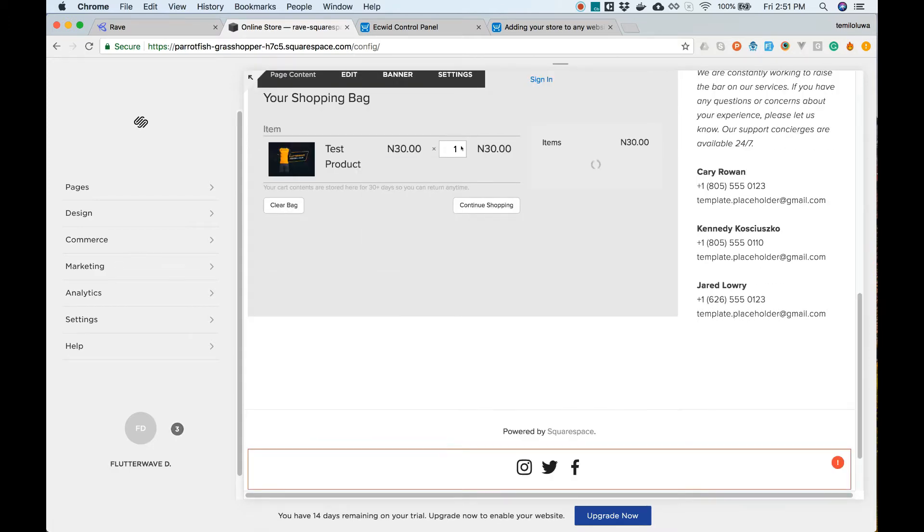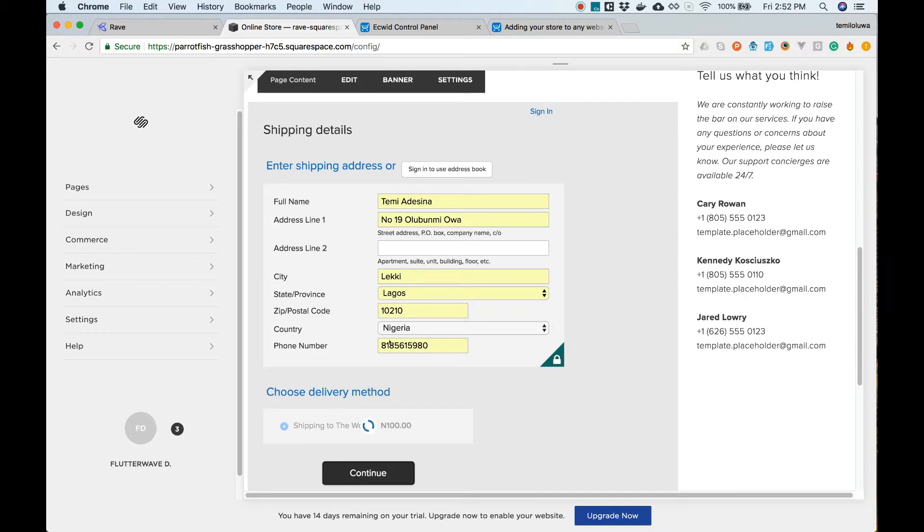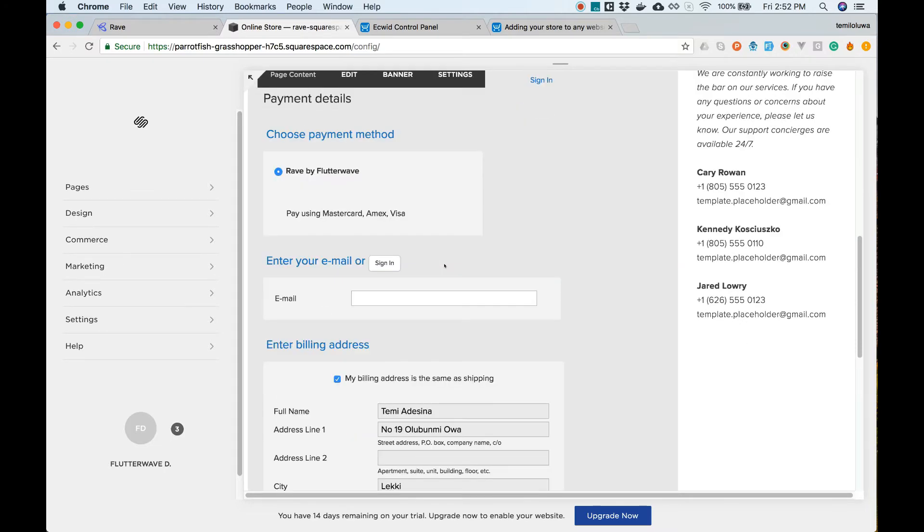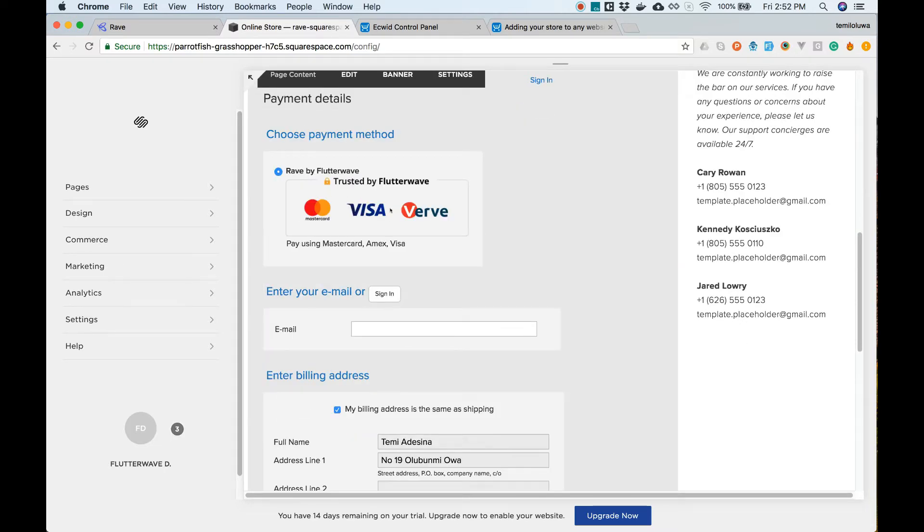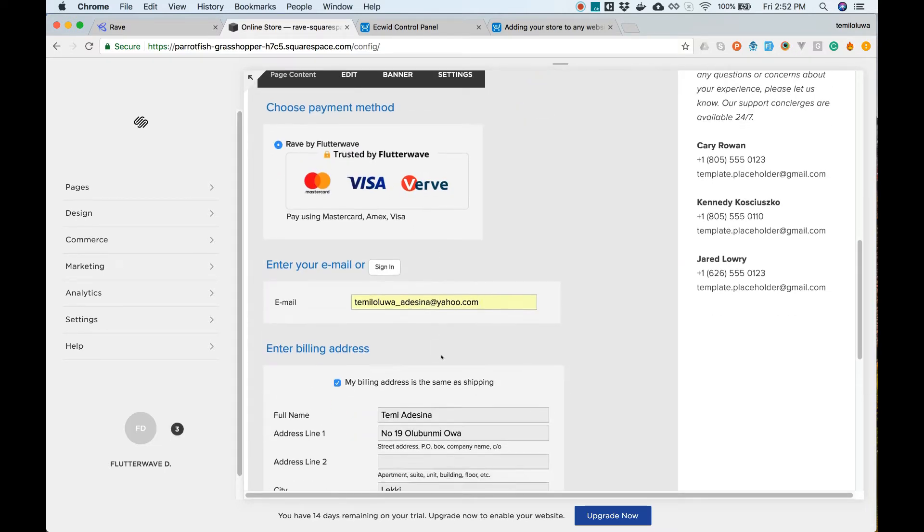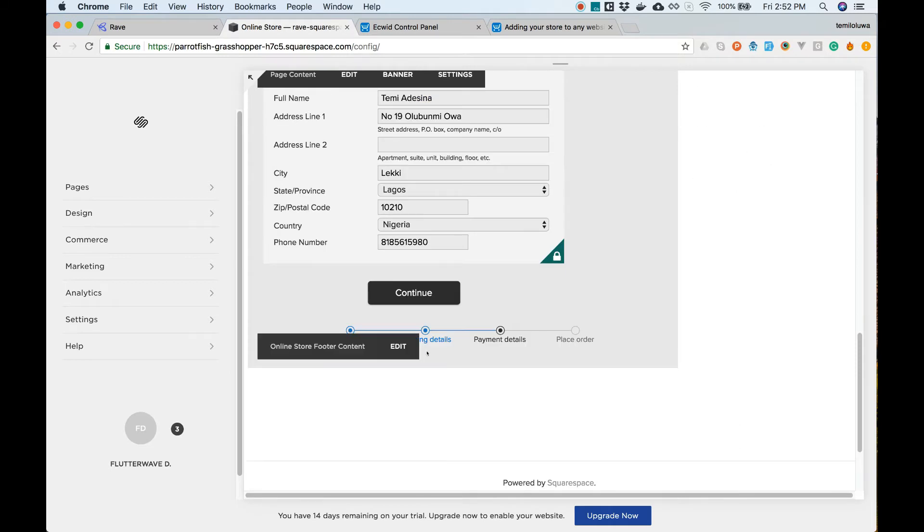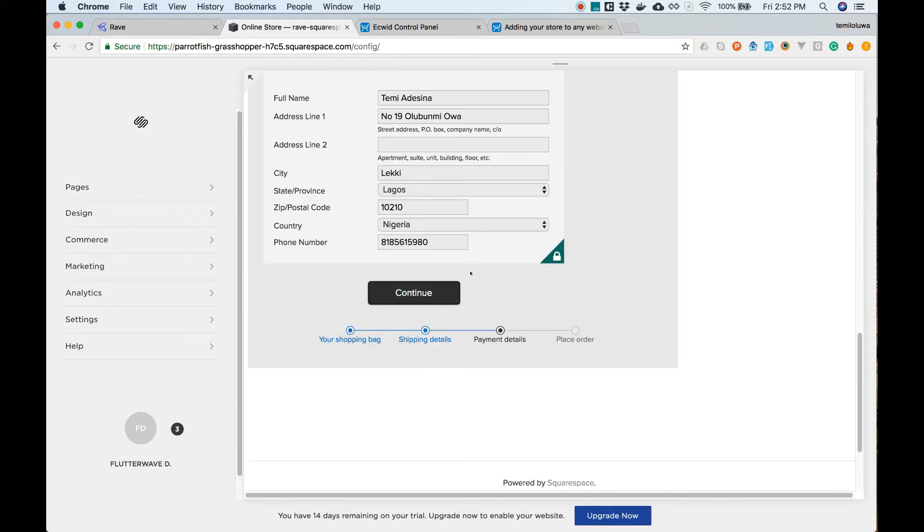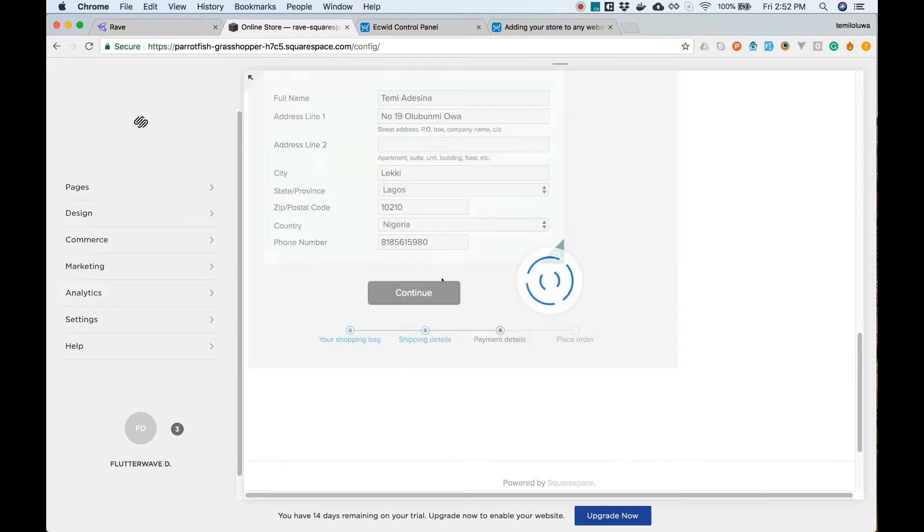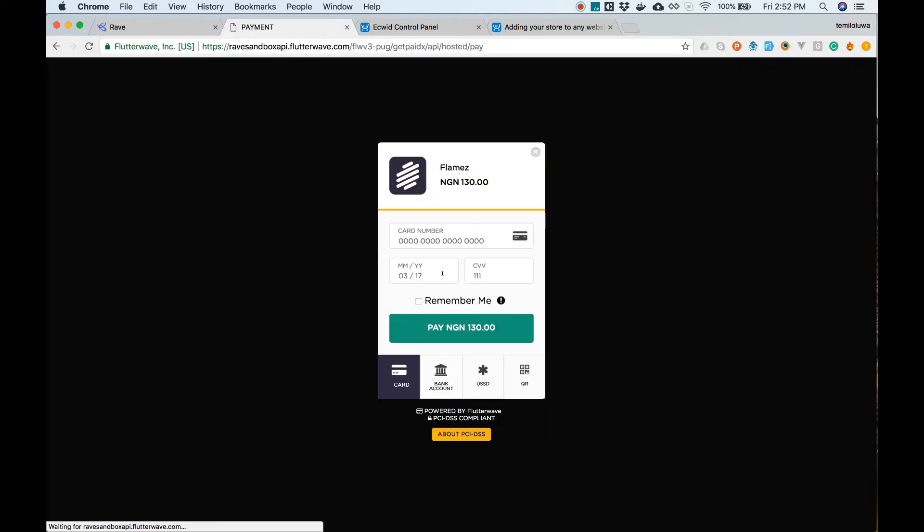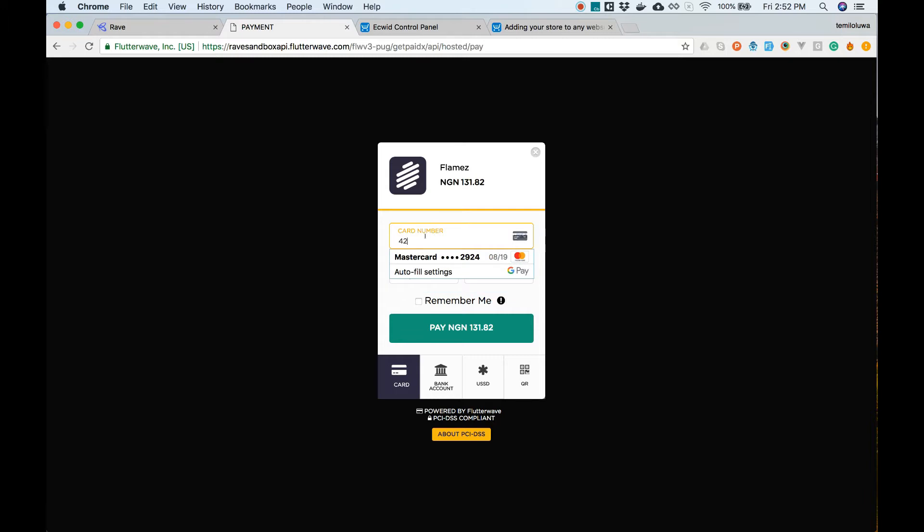On the checkout page at the payment details section you will see an option to choose payment method. Let's select Rave by Flutterwave and click on proceed to place the order for our awesome swag. A page with a modal will be loaded for me to choose my preferred payment method and enter the details.